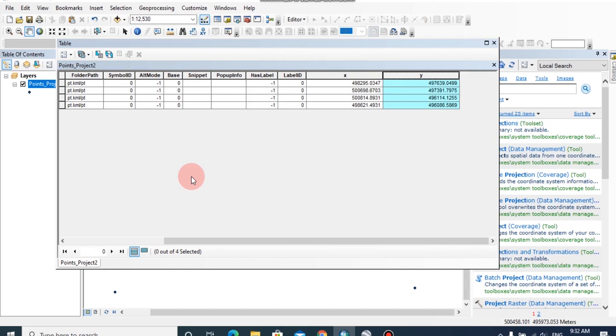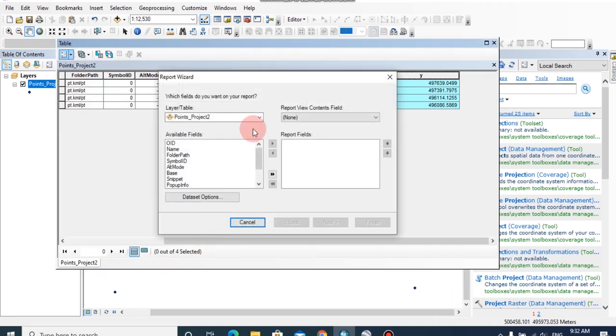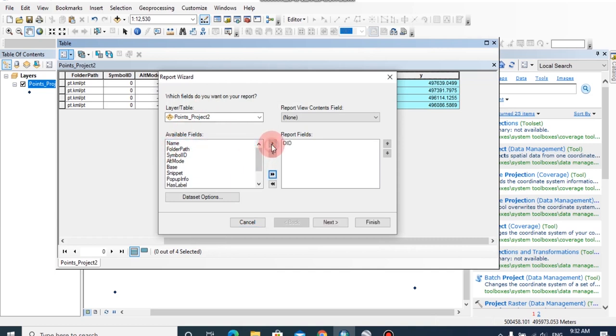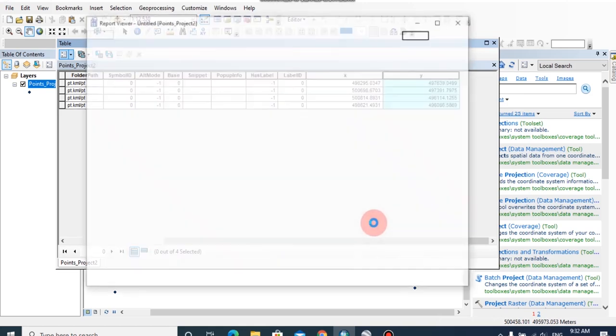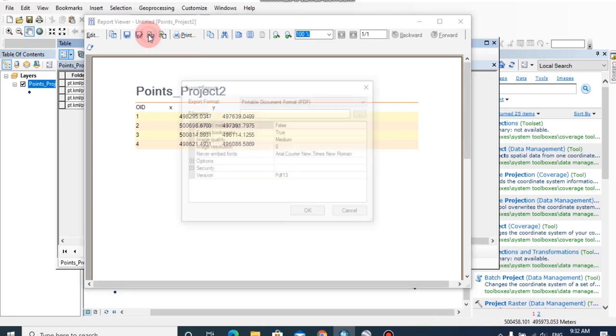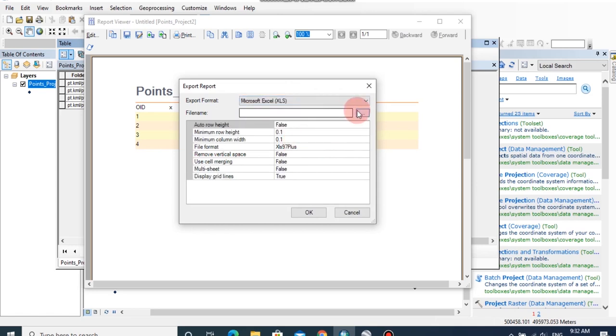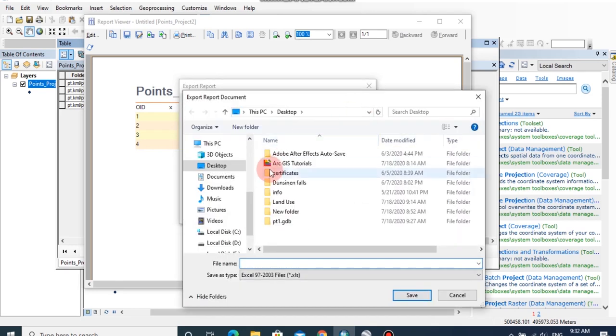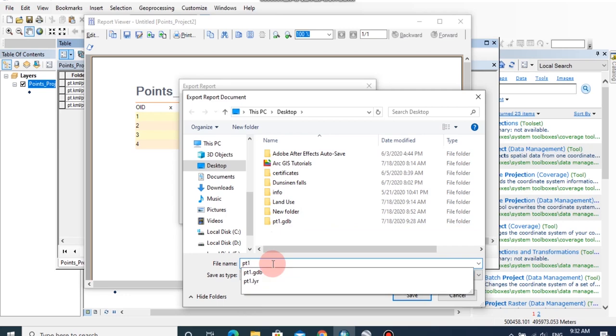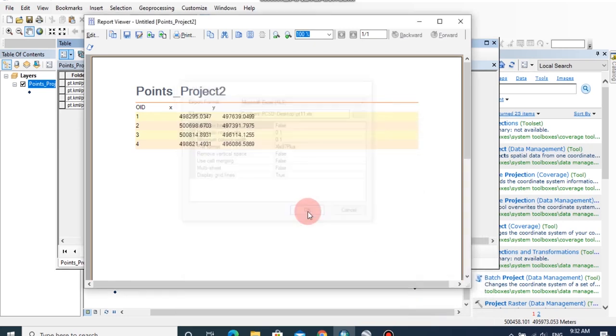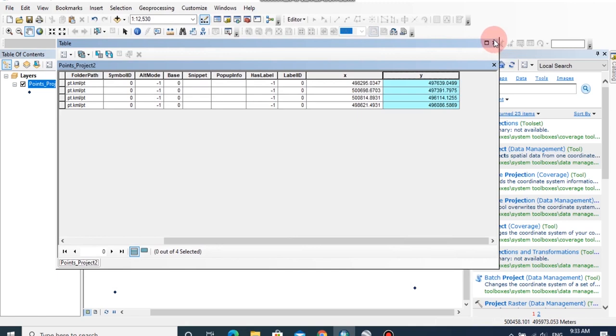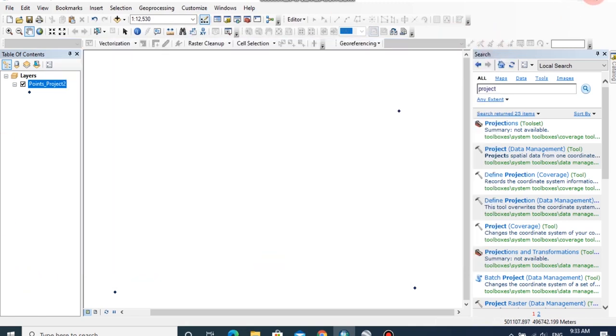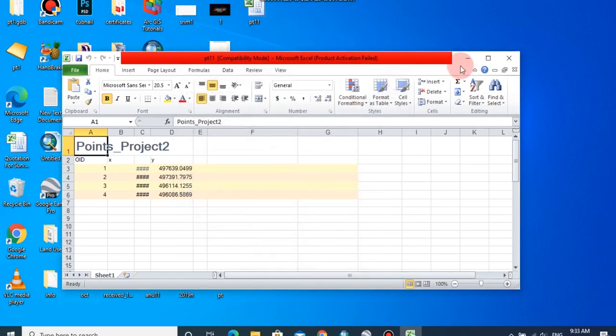Now the actual coordinates of these points have calculated. We can export this data into a report by clicking report, then click on create report and choose the available field. Click X and Y, then finish the report. You can click on export report to file. I am going to export this as xls format and the file name, then click on save, then click OK. Now I am going to close the report viewer and the table of content. This is the excel file that I have exported the coordinates.